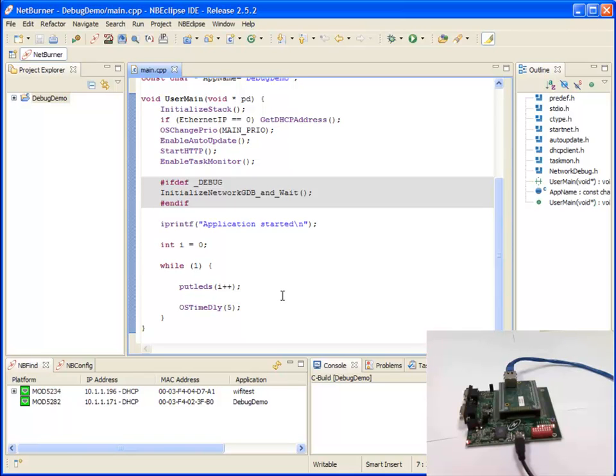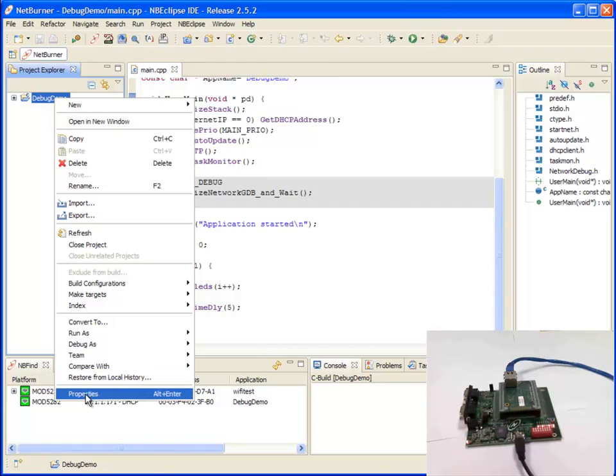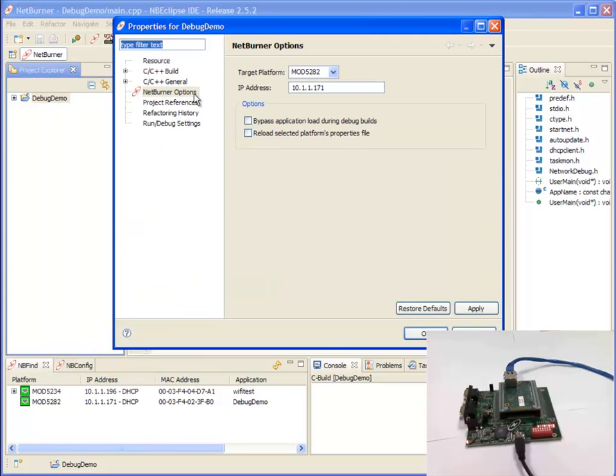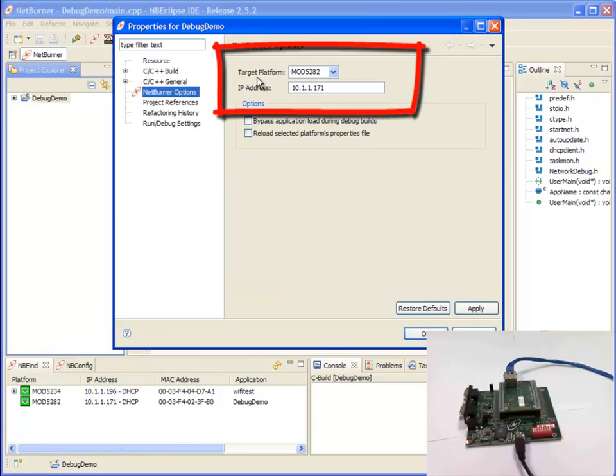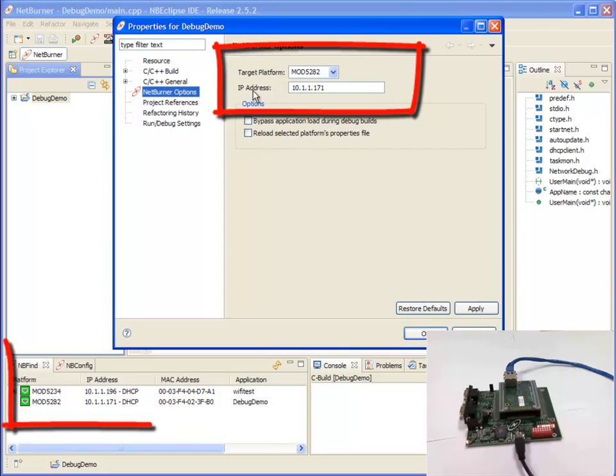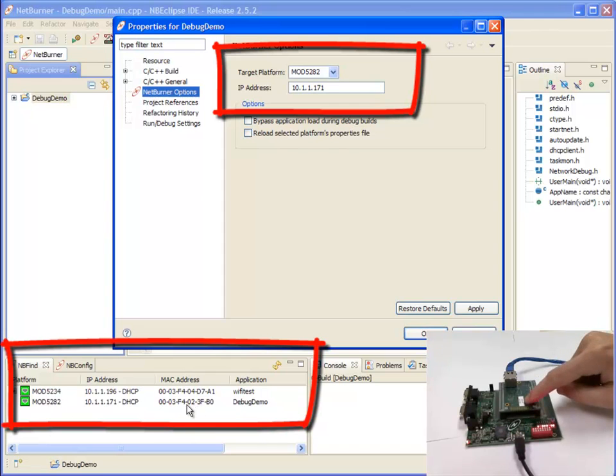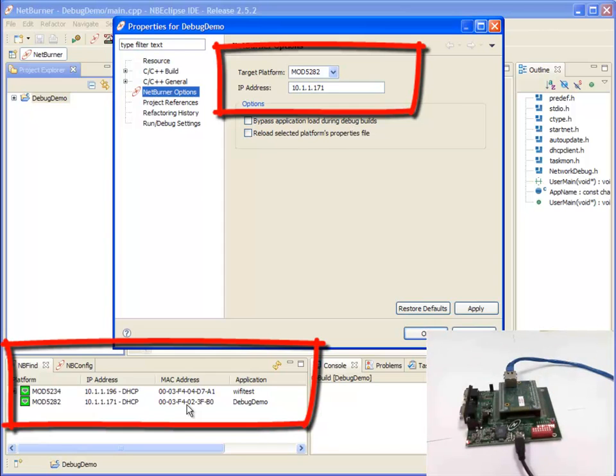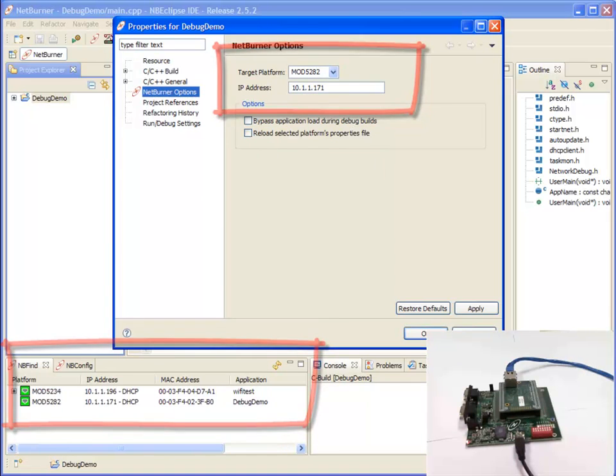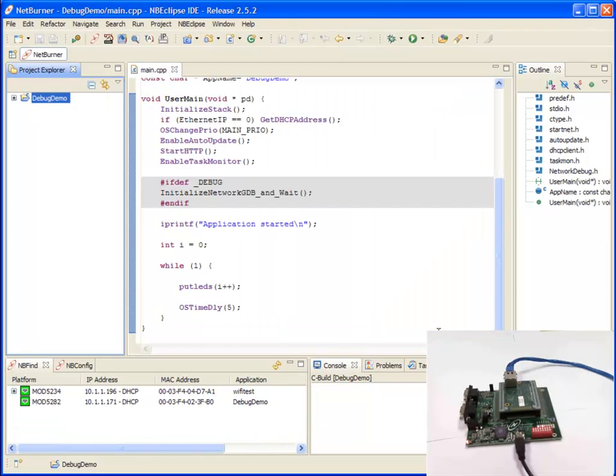As you can see in the web camera view this application is already running on the device. Before I debug I'm going to check some settings in NetBurner Options. What I'm checking is that target platform and IP address are correct. I can see my device right here mod5282 and my MAC address which can also be found on the device right here. I verify that they're the same and I found the IP address is 171 so it's set correctly. I'm going to click OK.